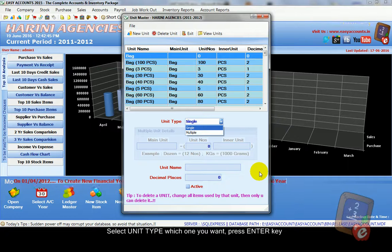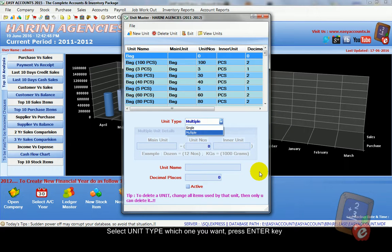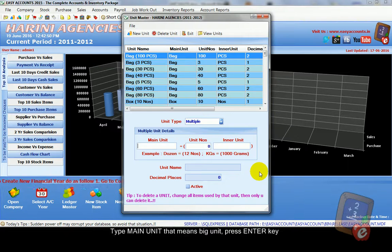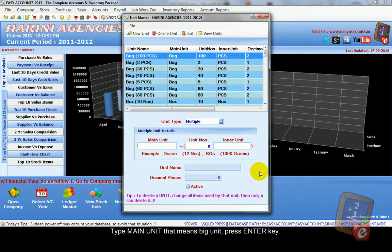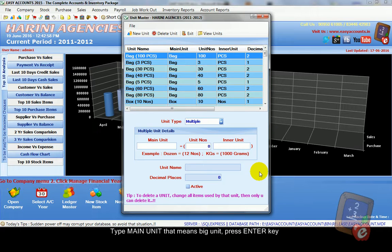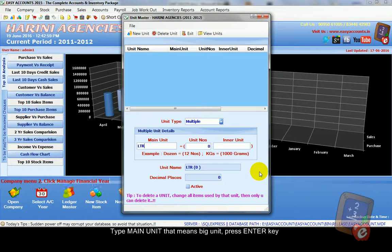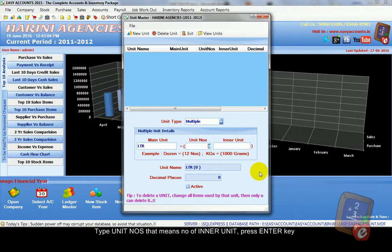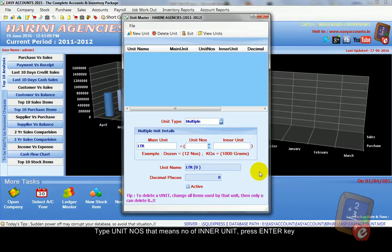Here we create another one example. Select multiple. Now we create liter. Type main unit: liter, L, T, R. And unit numbers 1000. For one liter there are thousand milliliters. So type 1000.